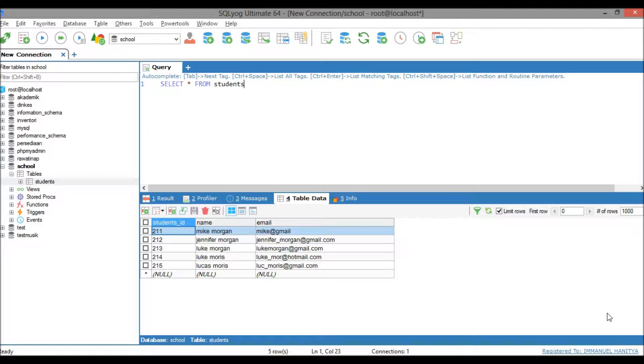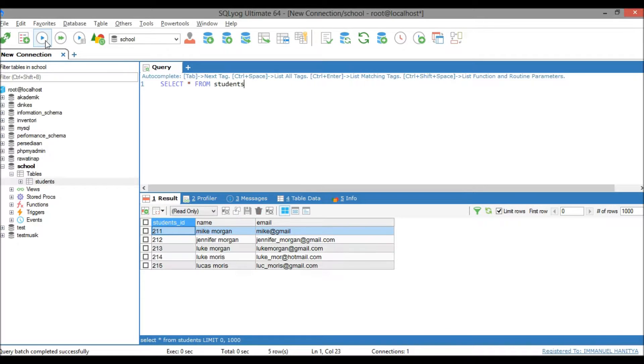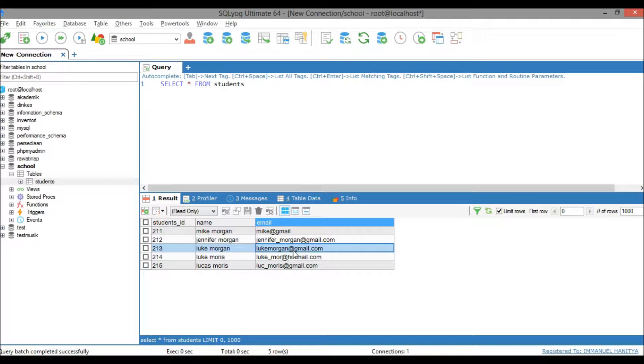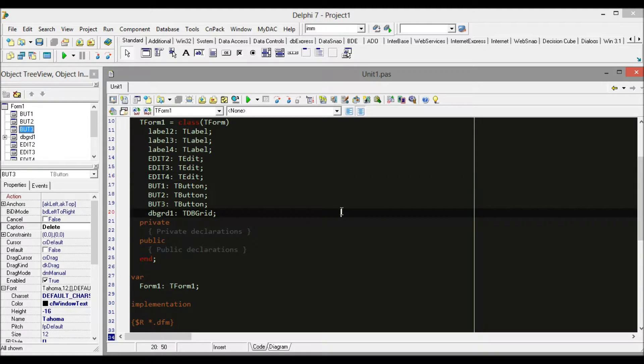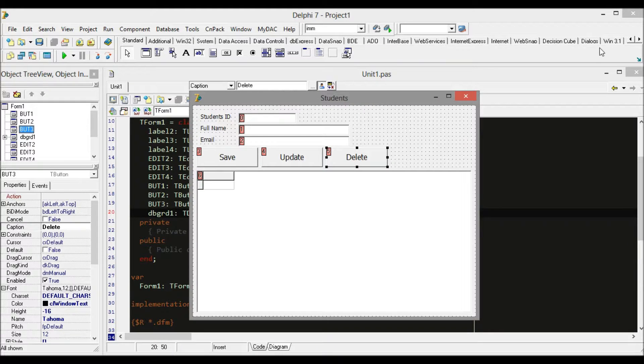Before we start, we need a query to work with the table. The simple query is SELECT * FROM student, which populates all data from the table. Now we go back to Delphi and